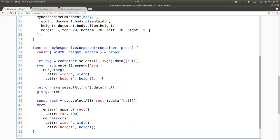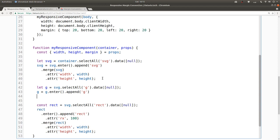And then on the enter selection, we append a new group element. And then we merge that with the update selection and reassign that to our variable G.